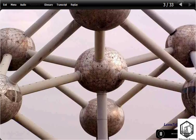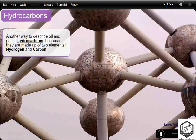Another way to describe oil and gas is hydrocarbons, because they are made up of two elements: hydrogen and carbon.